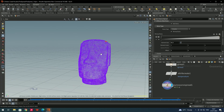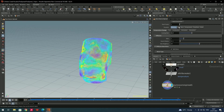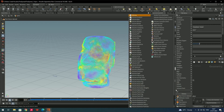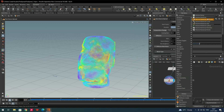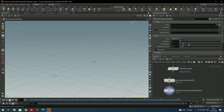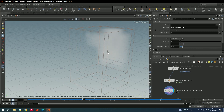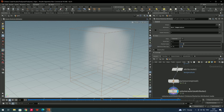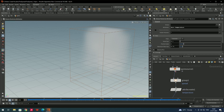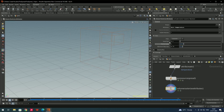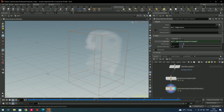Now we need to create the actual fire instead of just points. Take a node called volume rasterize attributes — this will create the fire effect. Enable it and select the attributes burn and temperature. You'll see a smoke-like effect. In volume rasterize attributes, increase the voxel size by copying the parameter from the pyro source node and pasting it as a relative reference, giving good resolution.